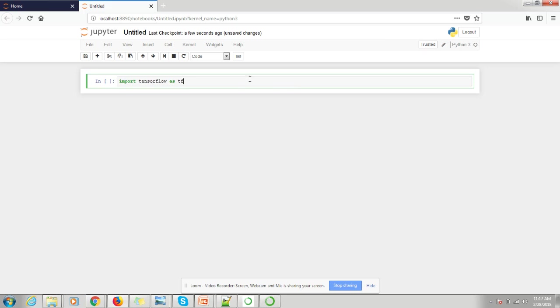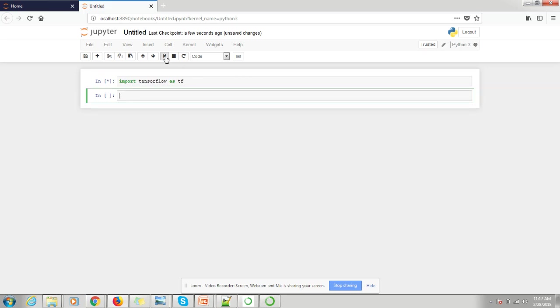Let's run the small code snippet. Yes, so TensorFlow is installed successfully.